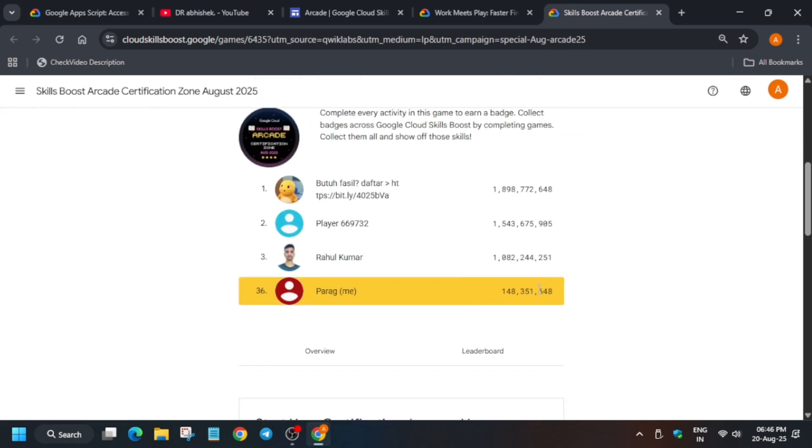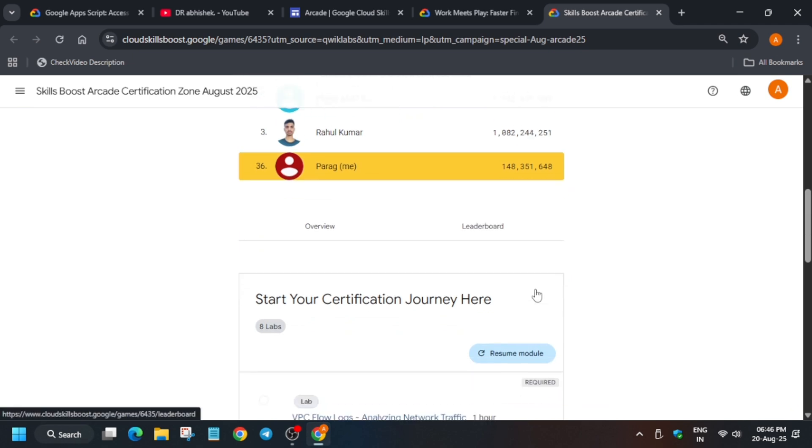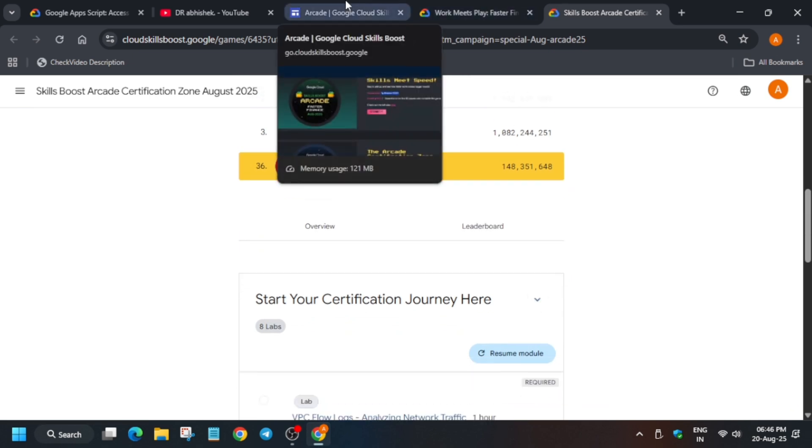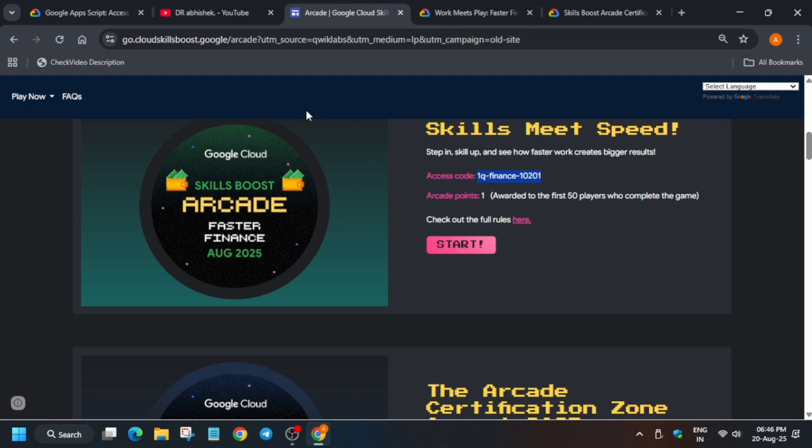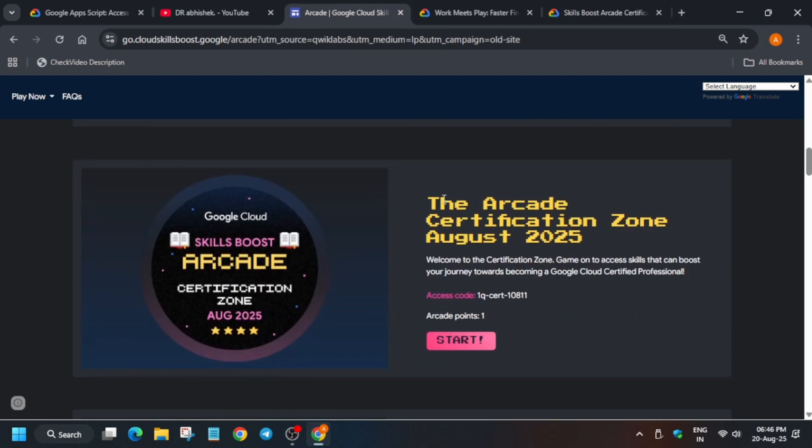But if you are a participant of the Arcade Facilitator Program, you can avoid this badge and complete this badge, because this badge will be counted as arcade games, and it will be basically you'll be getting the arcade point based on it only for your bonus milestone.